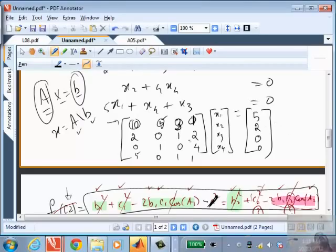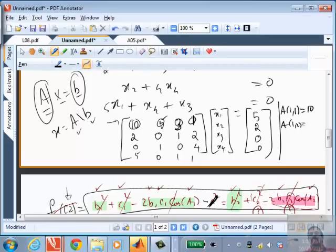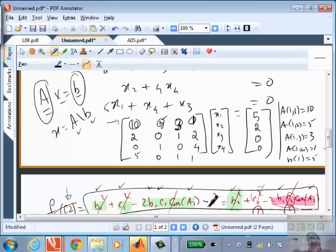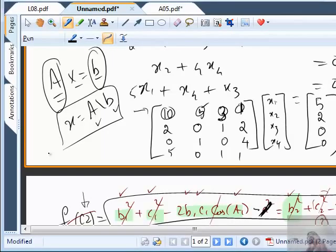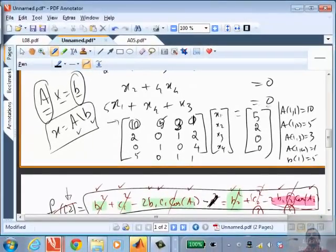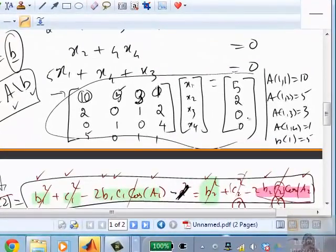How many of you feel comfortable that you can do the last problem now? About half. How many still feel you cannot? Alternatively, you could define the entire first row at once: A(1,:) = [10, 5, 3, 1], or define the whole matrix as A = [10,5,3,1; 2,0,1,2; ...]. Either approach works. Once you define A and b, the last statement is simply x = A\b. For the submission, I want the script file, the function file, and the results in either a diary or a report.